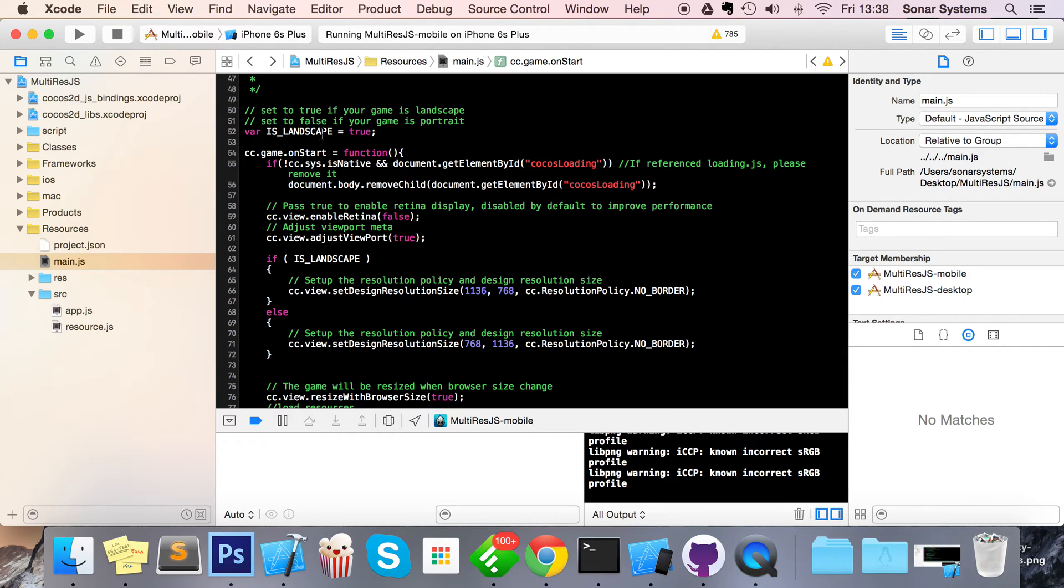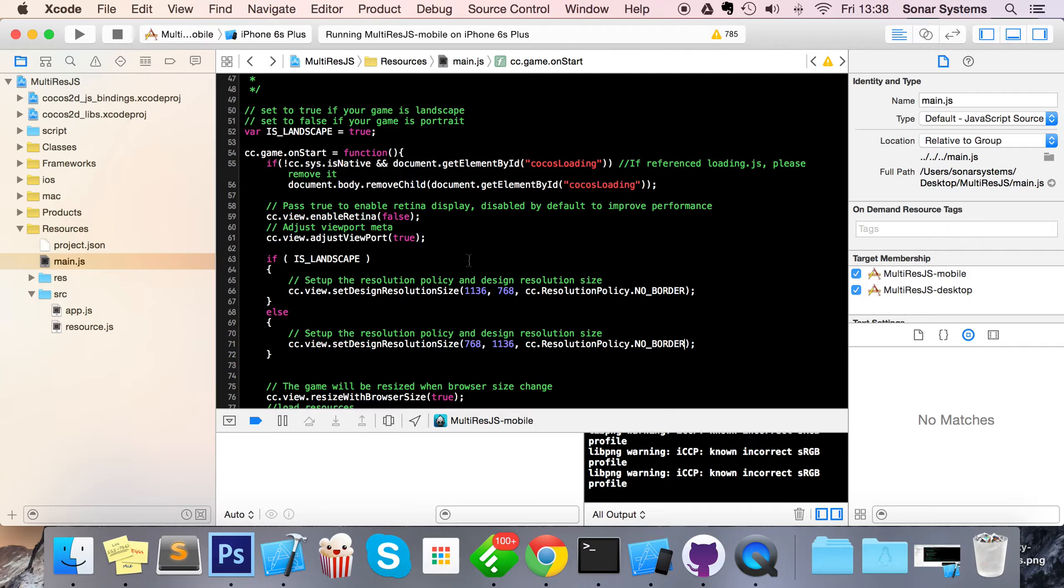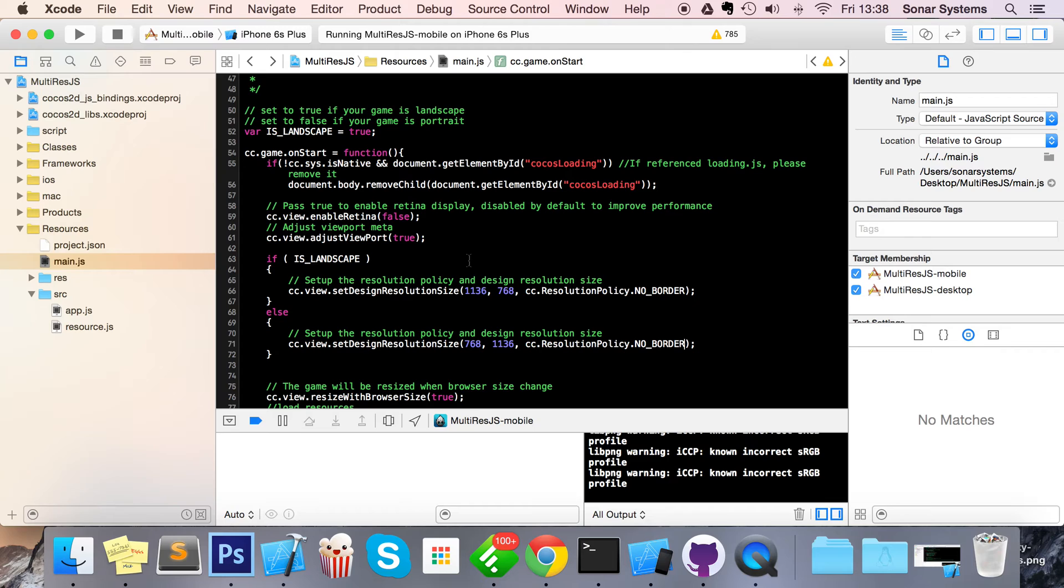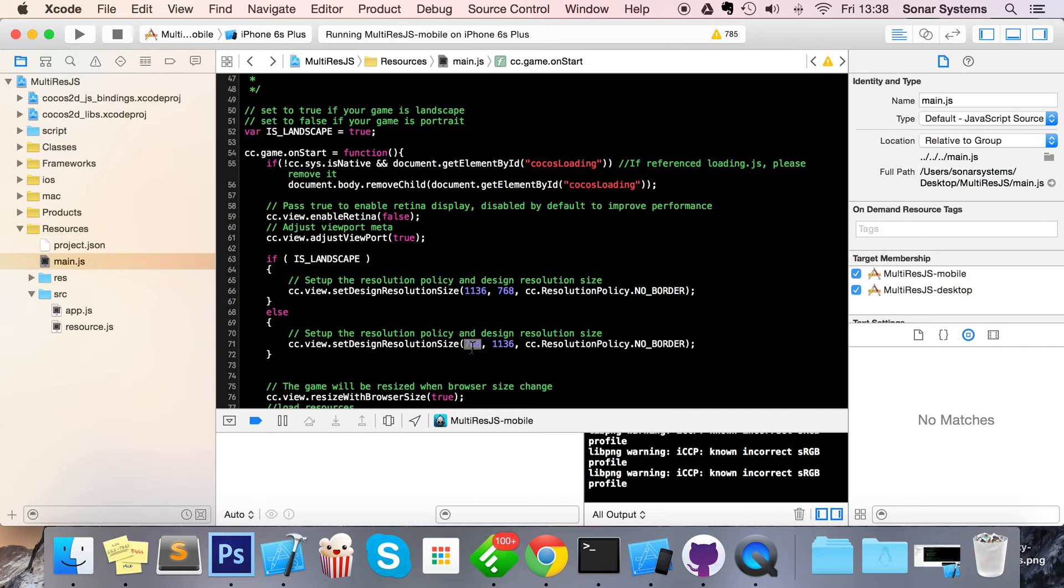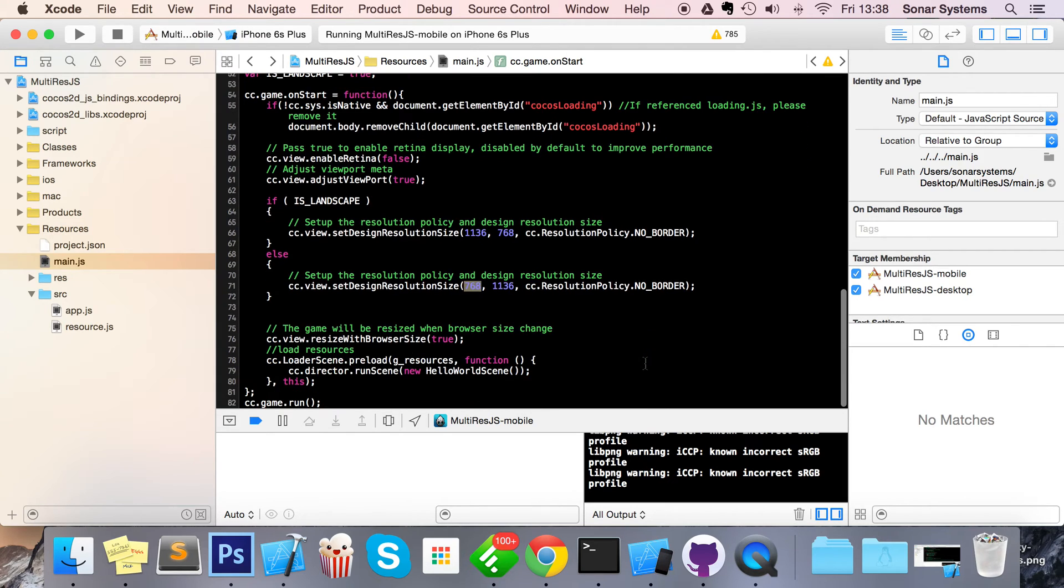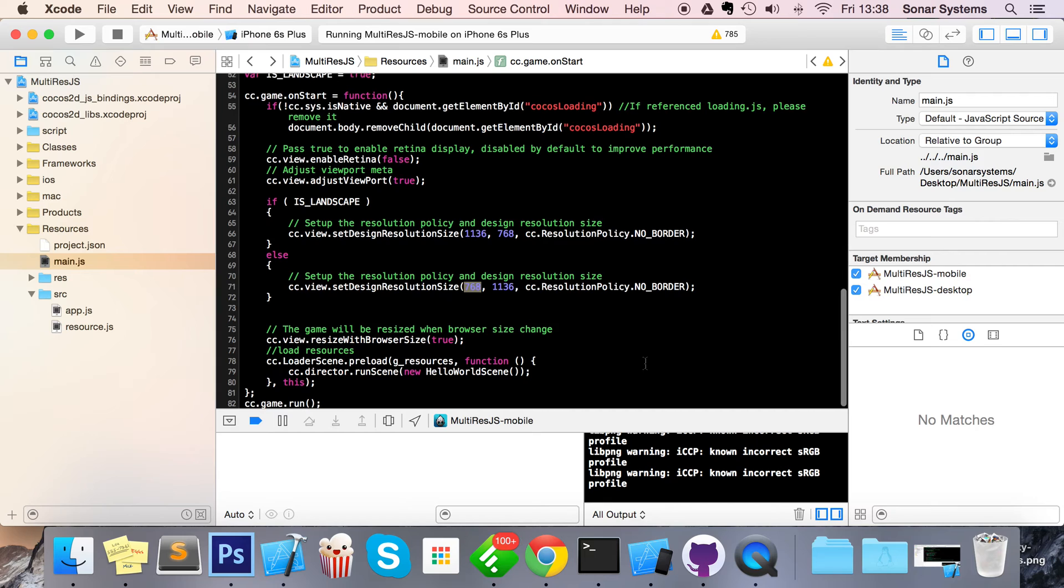We've got var isLandscape equals true, checks if it is landscape. If so, sets the design resolution to 1136 by 768. We have a resolution policy of no border, so there are no black borders or anything like that. You might get some cropping on the background, but we'll have separate videos covering how to get around that being an issue. And our else statement just covers the portrait resolution, which is 768 by 1136. Again, we still have the no border resolution policy.